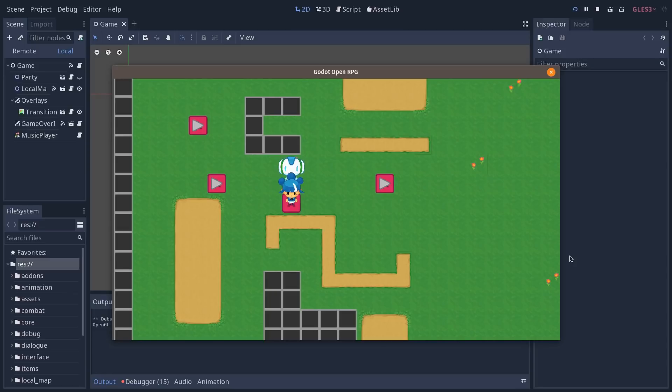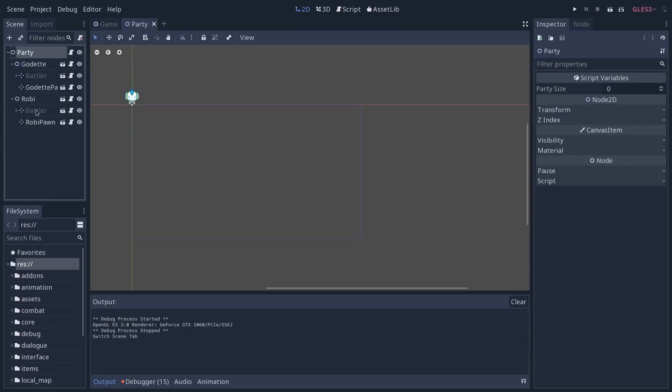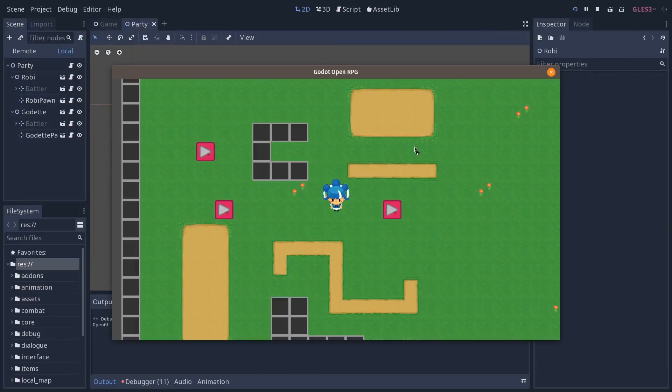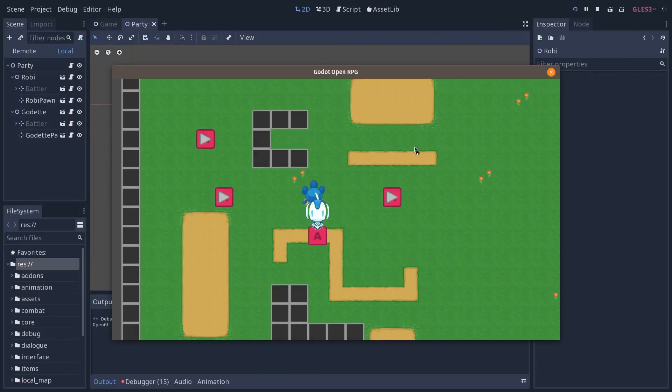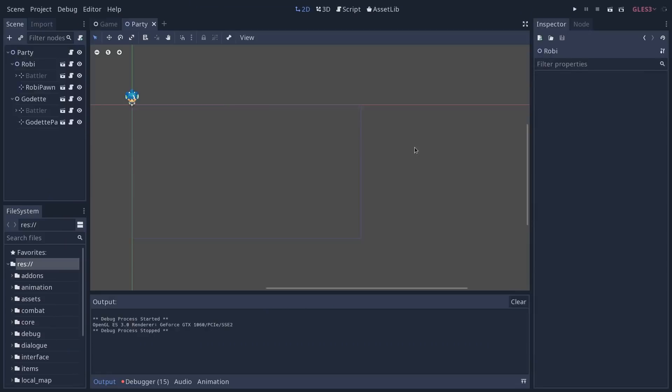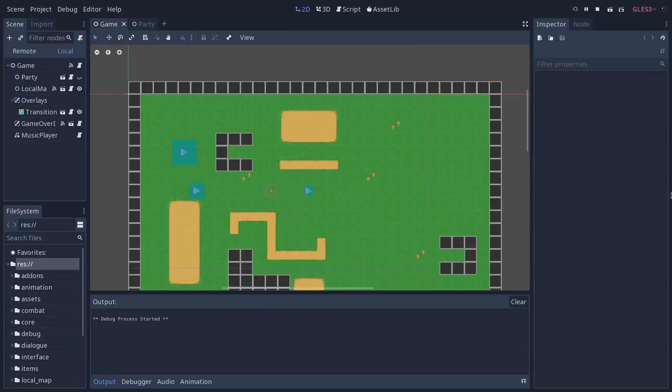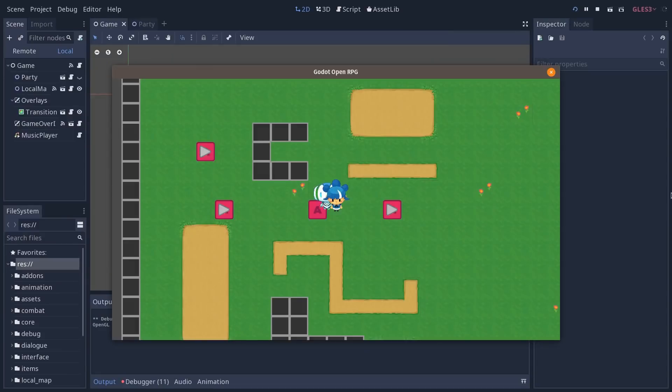Now you have the pawns that represent the character's party, so if we were to change the party order—actually I have not tested that, but normally you should control—yeah, see we are controlling Robie now, instead of controlling Godet. So based on the party order, you get the characters, the pawns being displayed properly in the game.